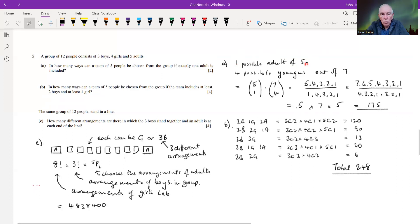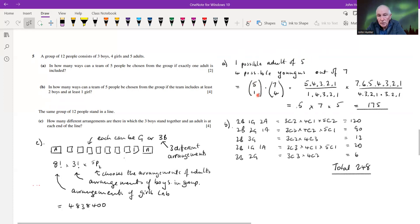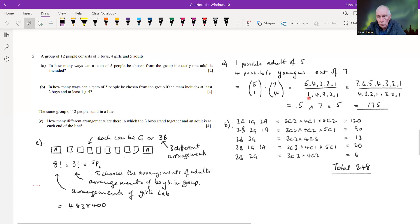The team will have one adult and four remaining places filled from the seven youngsters. We multiply: five choose one — choosing one adult from five — times seven choose four — choosing four from the youngsters. Seven choose four equals seven factorial divided by four factorial times three factorial. Working that through gives us 175, which is the answer to part a.